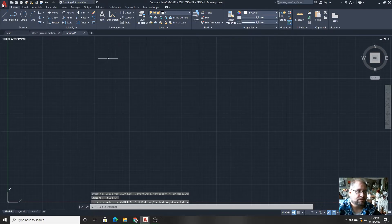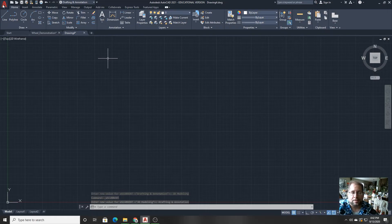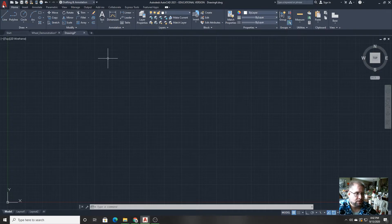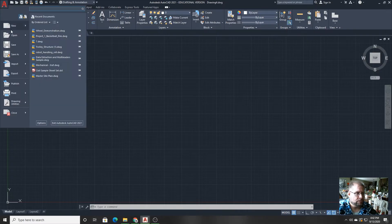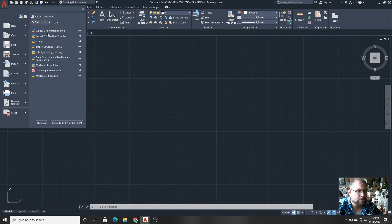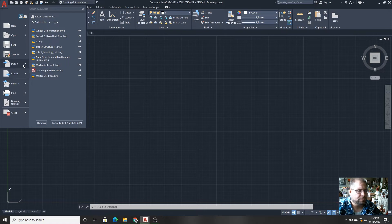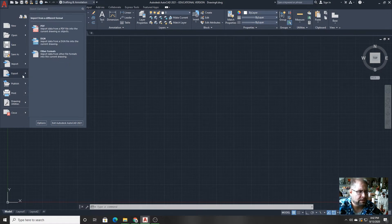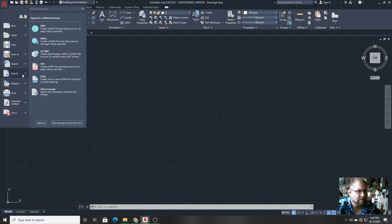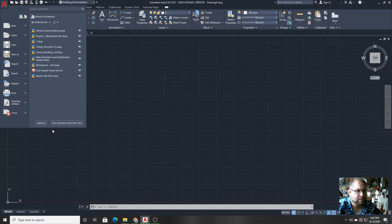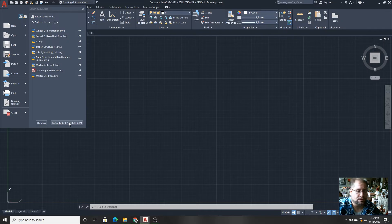To the left of that, where the big A is, that's called the application programming icon. And using that, you can do a lot of the functions that are available for quick access, but other things as well as far as importing and exporting being two very important features in that. As well as if you wanted to customize AutoCAD, you can pick on the options right here.